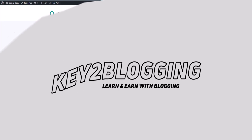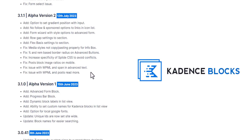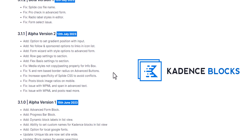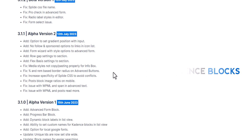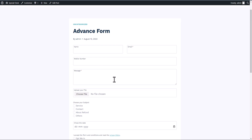Hi everyone, welcome to Key to Blogging. In this video I will talk about the advanced form block recently introduced in Cadence Blocks version 3.1. After 3.1 you will get an advanced form block and you can use a variety of options in your form, like file upload, a subject line, a select button, date picker, accept comment conditions, mobile number, and you can also integrate reCAPTCHA with your forms.